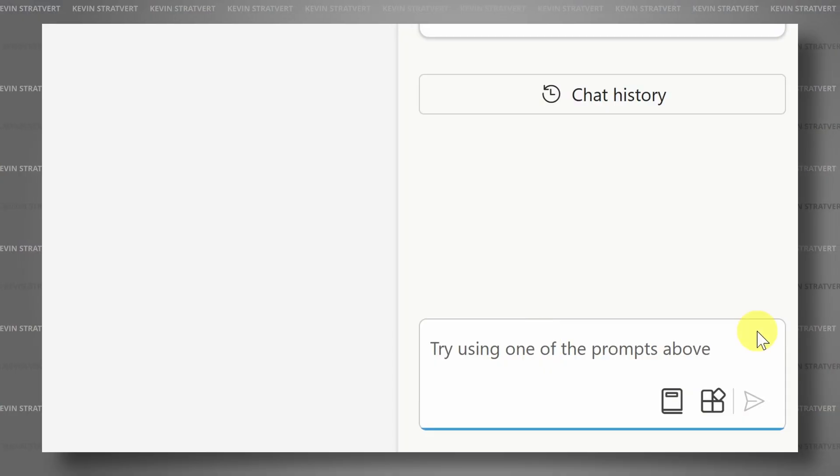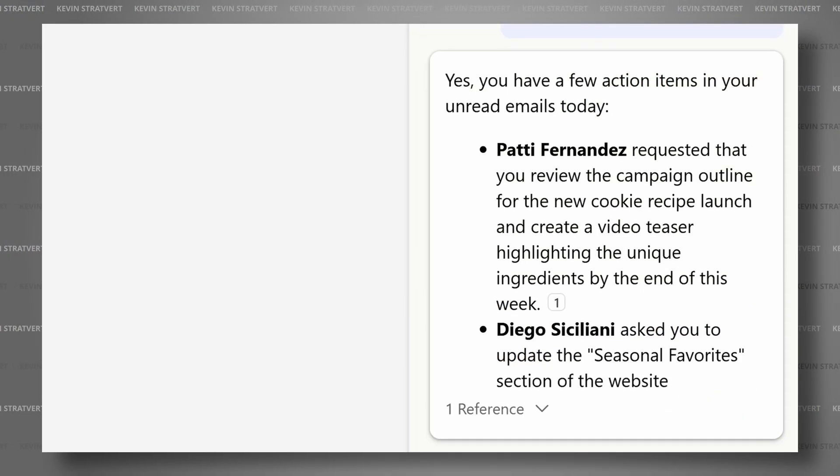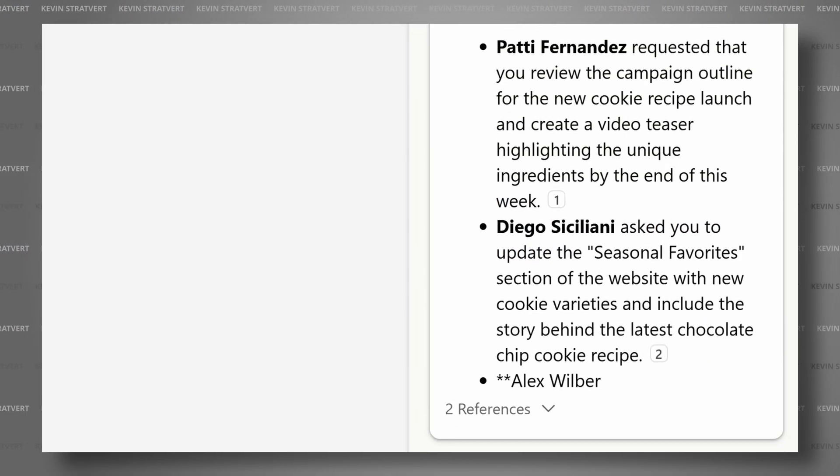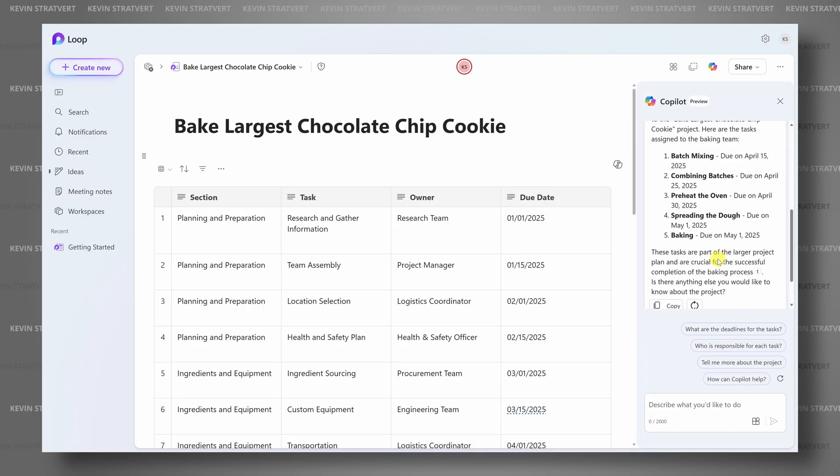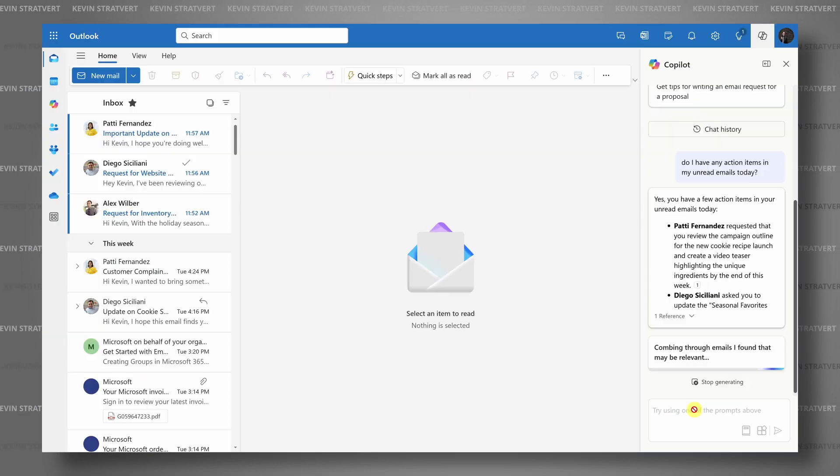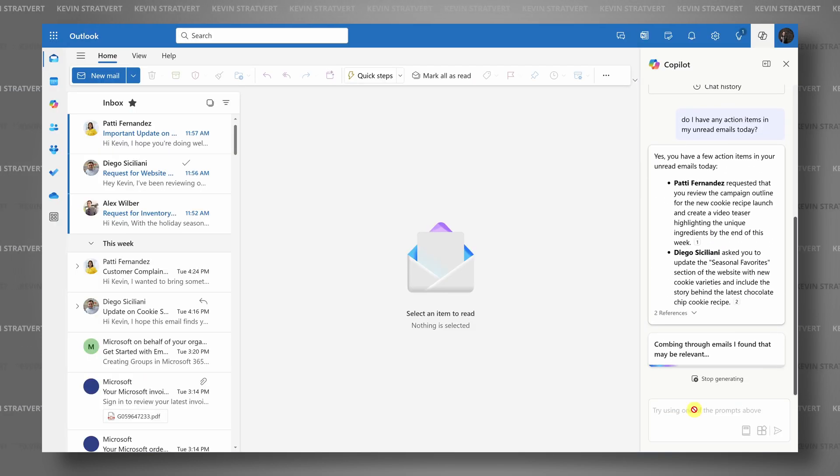Managing tasks can sometimes feel like juggling a thousand things at once, but with Microsoft Copilot, it's never been easier to stay on top of it all. Today, in partnership with Microsoft, we'll look at how you can supercharge your task management using Microsoft 365 Copilot. Let's dive in.